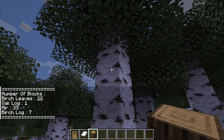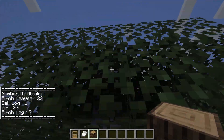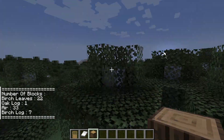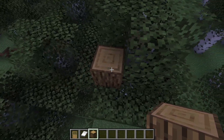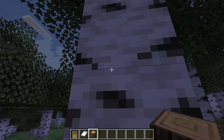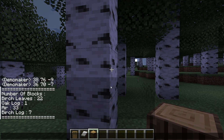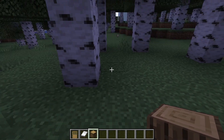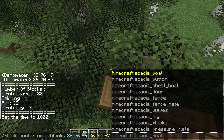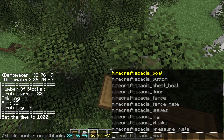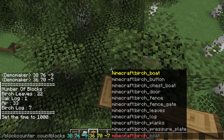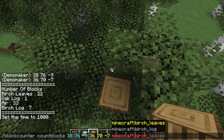And there you have it — it gave me the amount of blocks from over here to down here. You can also use the same command but filter by blocks. If I want birch logs, I can specify that.